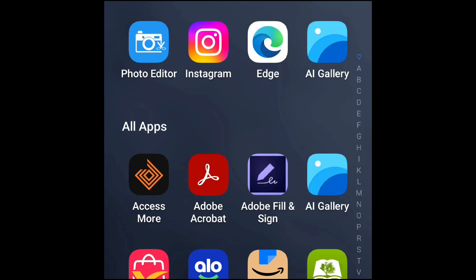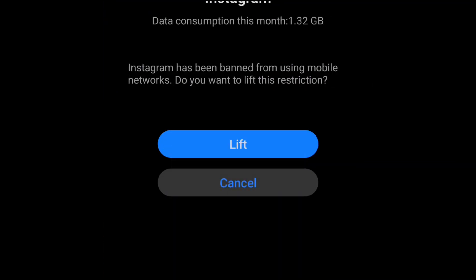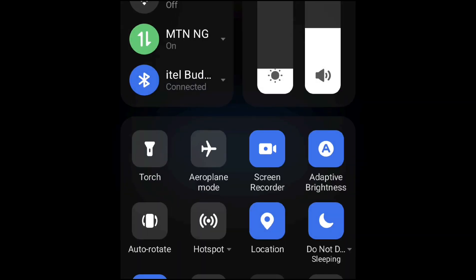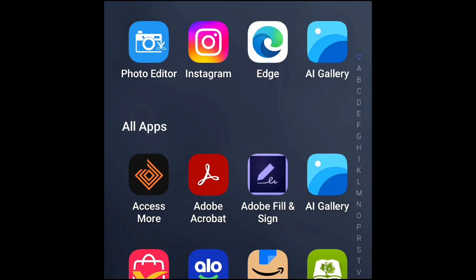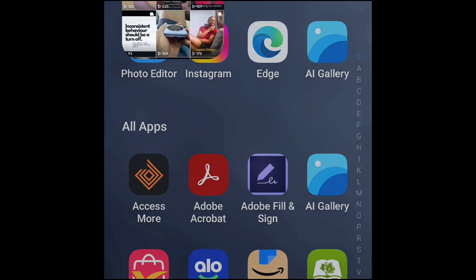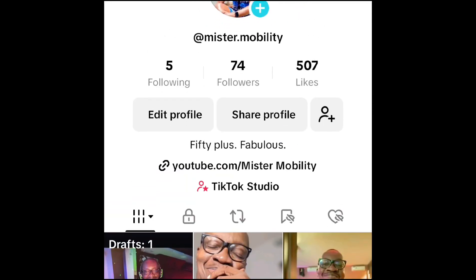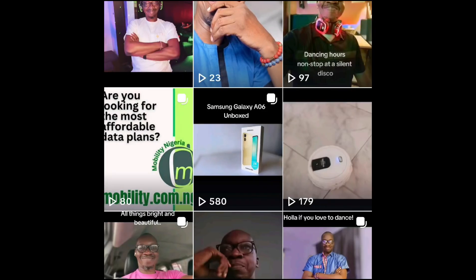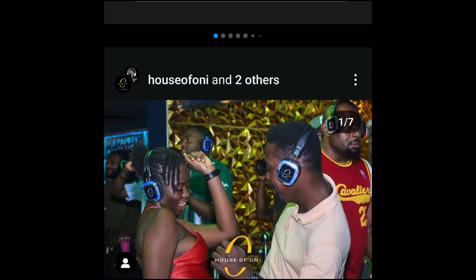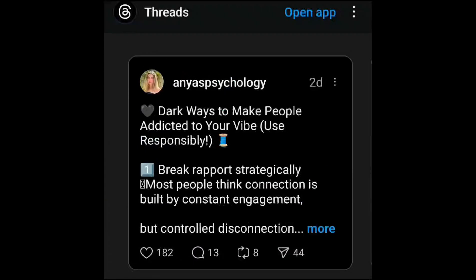Let's check Instagram as well. It says 'Couldn't refresh feed — Instagram has been banned,' because I am on mobile data now. If I turn my Wi-Fi back on and try to access these apps again — see, it works as before. Instagram is working as before, no problem.